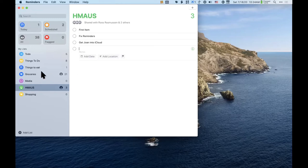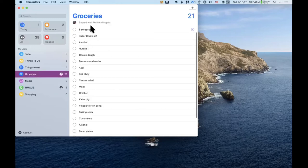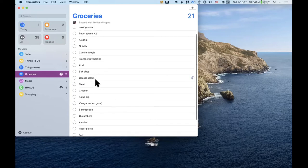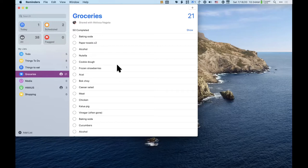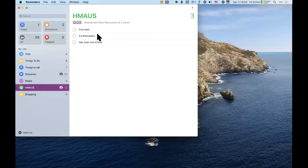My groceries list is shared with my wife. When we go to the grocery store we split up, and each of us has the list. I can see when she's already gotten something because she checks it off and it disappears from the list. Divide and conquer — it's really fun to share a list and check things off together.